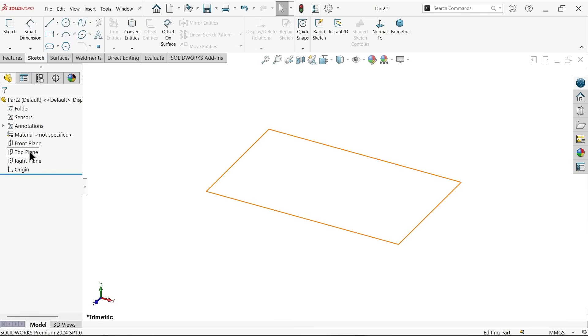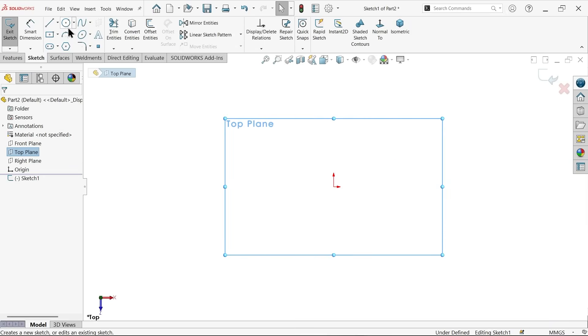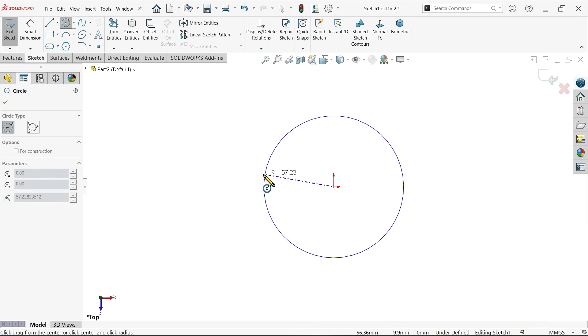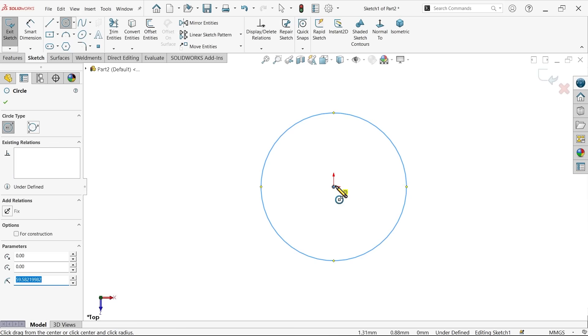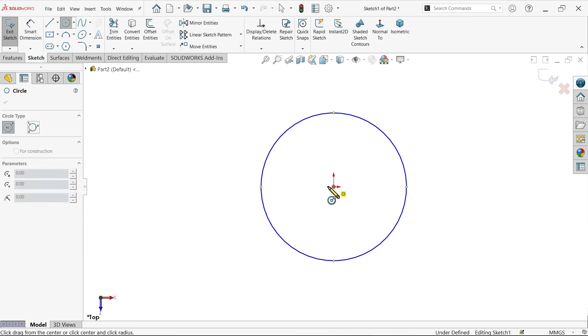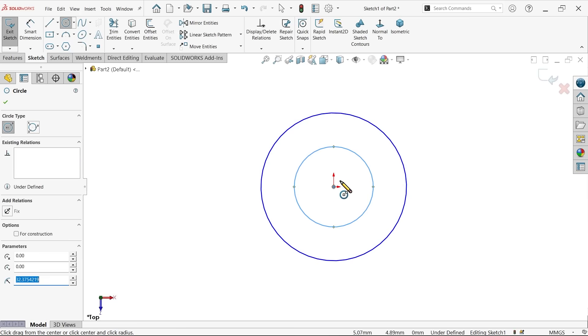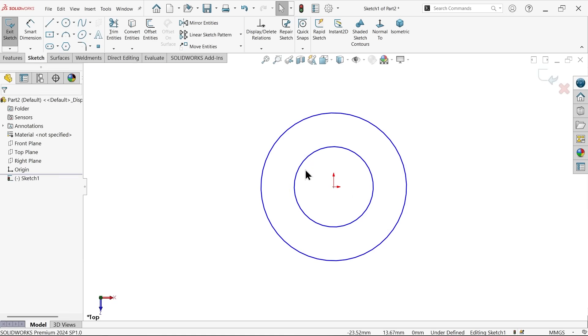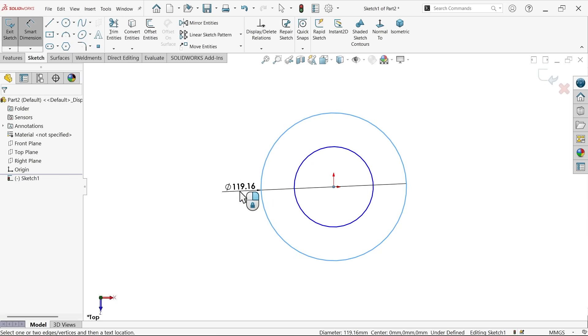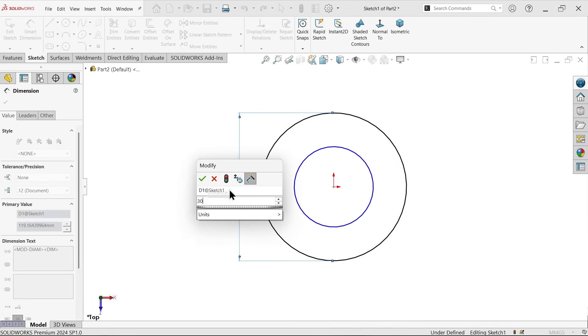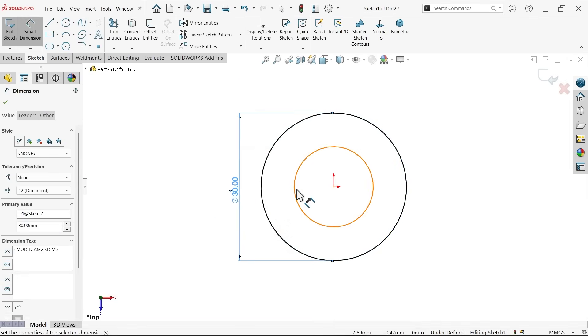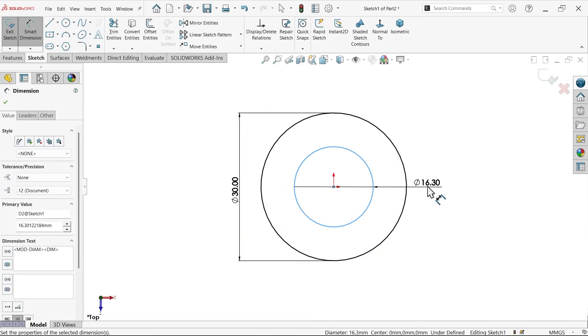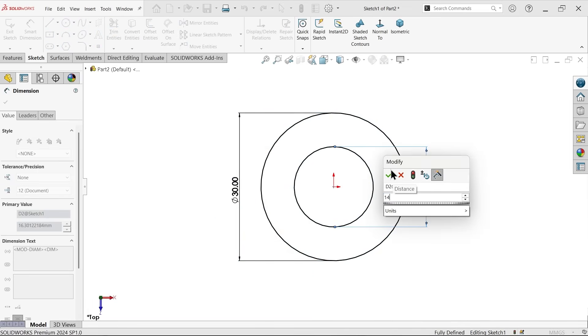So I am going to choose top plane sketch and here I am going to draw two circles, activate circle, draw two circle. Right click and select and out of the sketch, smart dimension, 30, okay. And internal diameter is 14 mm, fine.